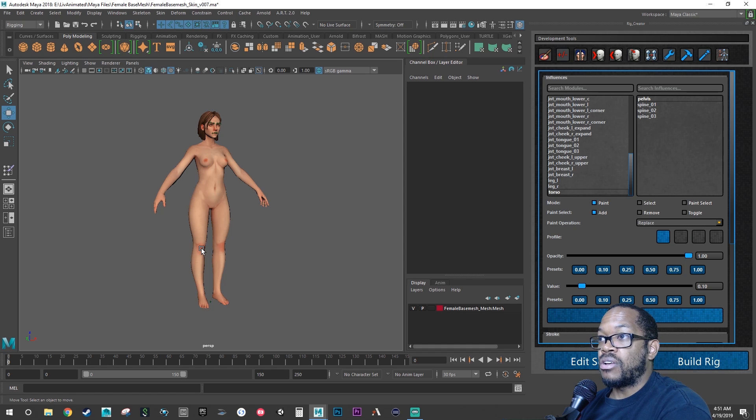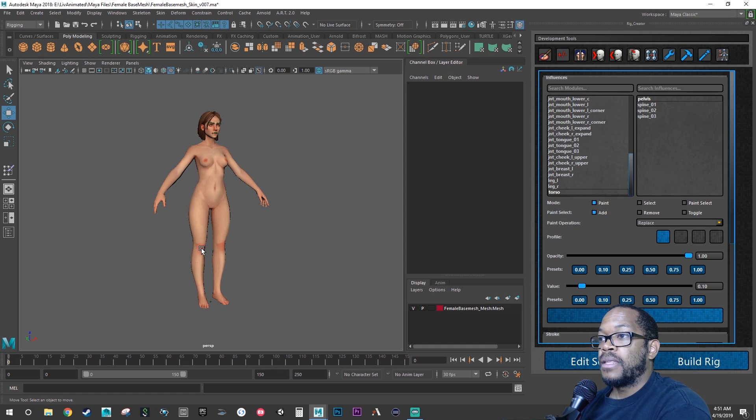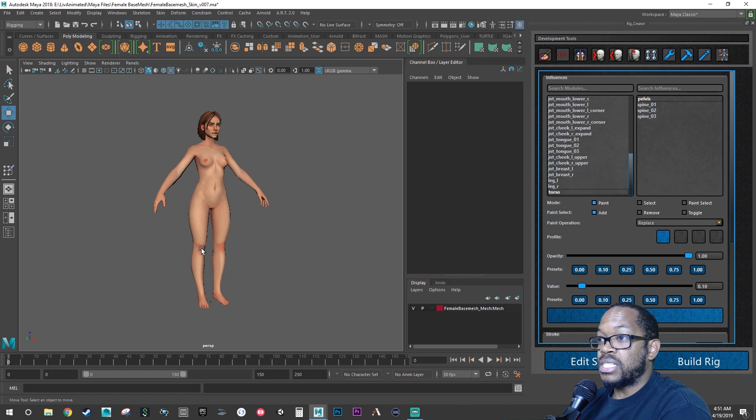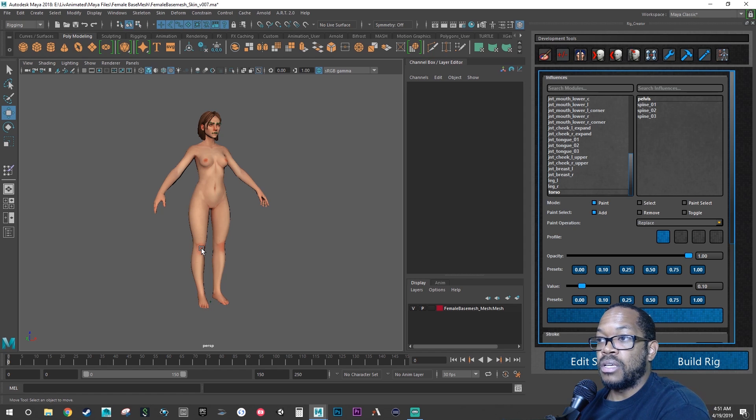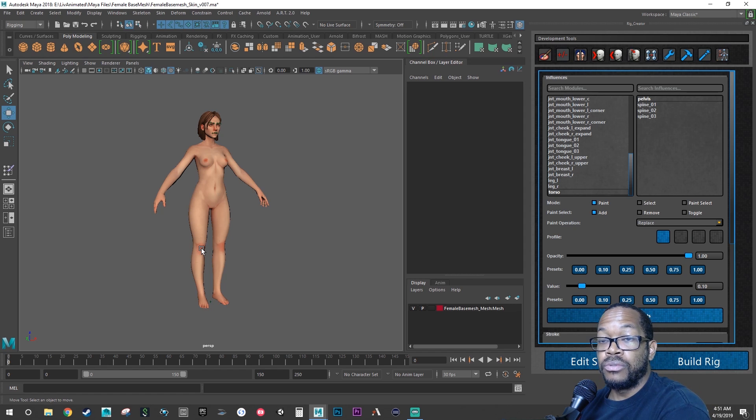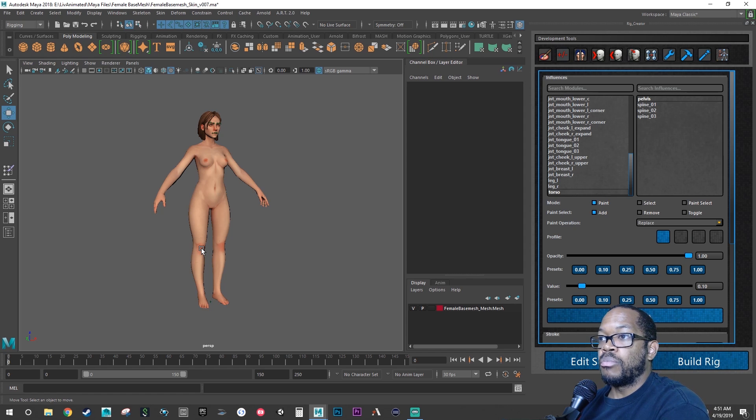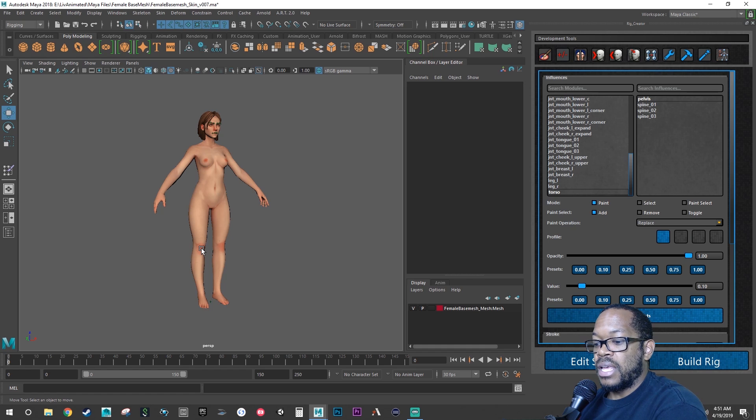Right now, the face is all skinned to the head joint. The process is still the same if you want to go forward and start doing the other parts on your own. But the next phase that I'll have is going to be working with the other parts of the body outside of the legs.